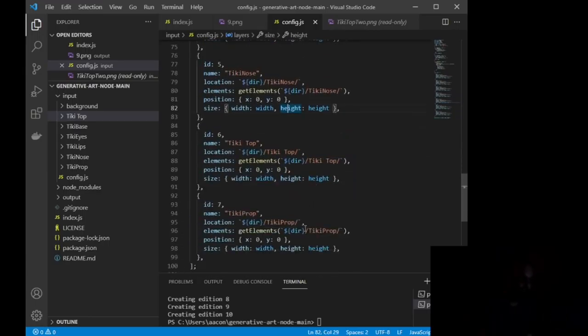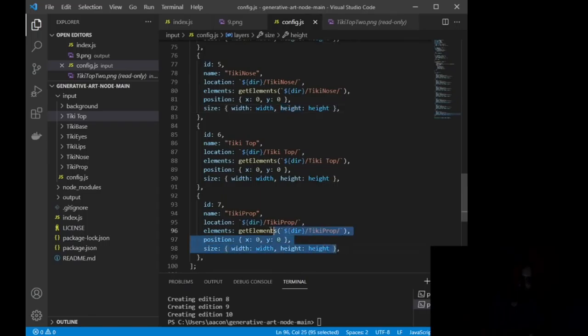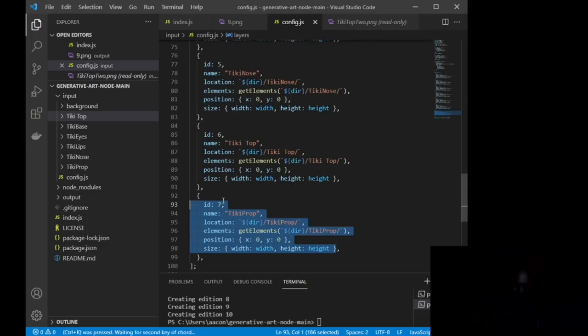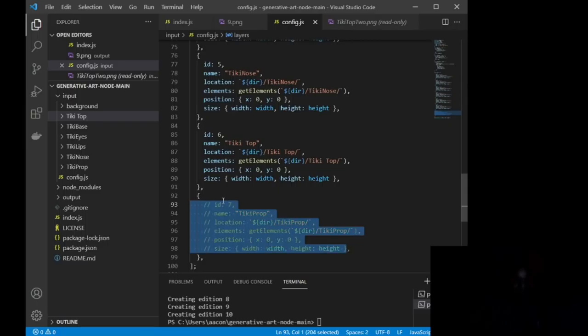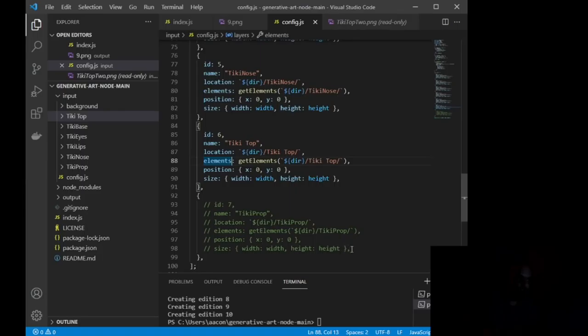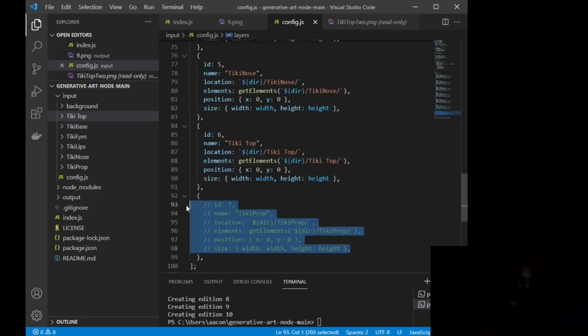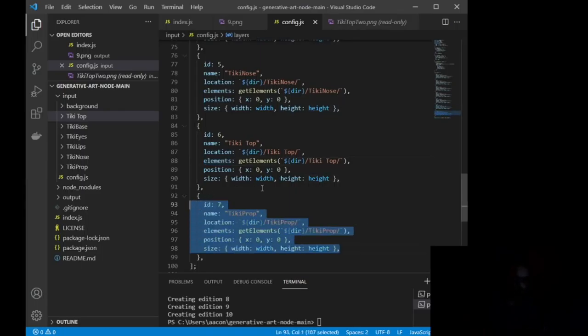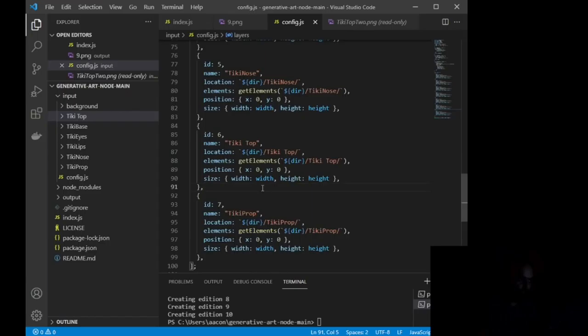If you want to, if you ever want to pause one, you just highlight it and hit Control-K-C. And what that does is that basically comments out that line of code. So this code is going to run, but now it's going to run without layer seven. Okay, alternatively, you can Control-K-U and bring it right back into the mix.